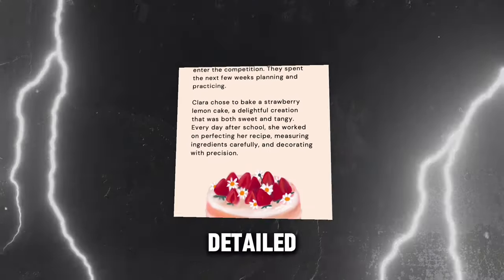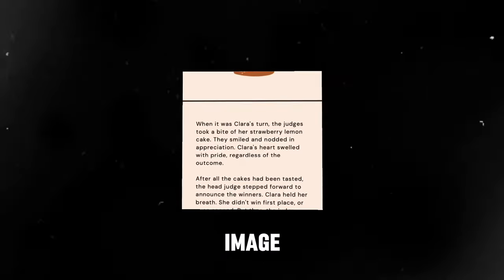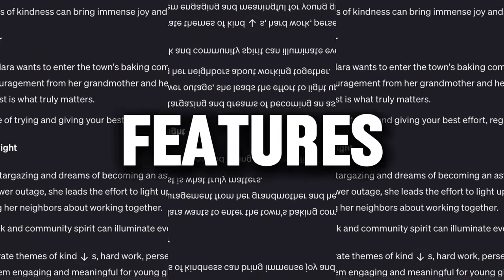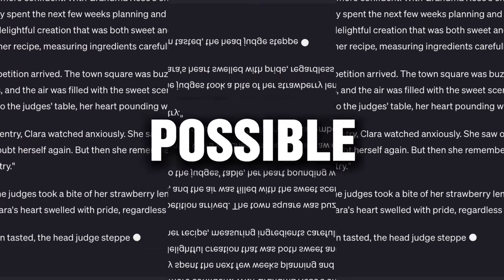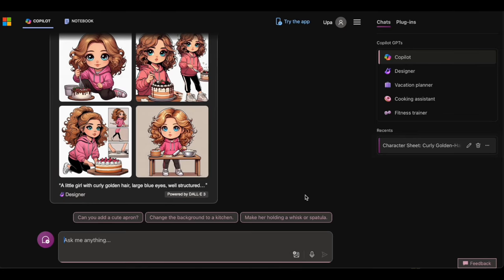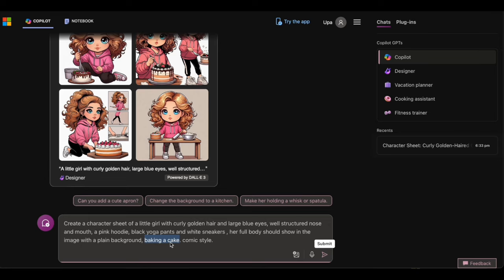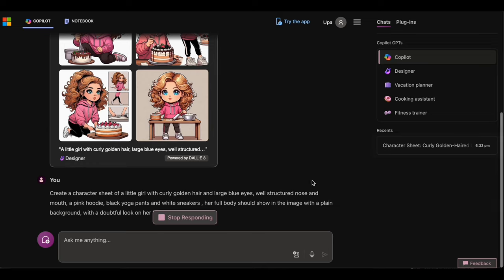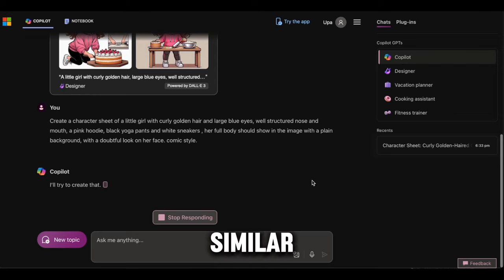The key is to start with an extremely detailed description of the character's appearance when generating the first image. This initial prompt should cover everything from hairstyle, facial features, clothing, body type, etc. For example: 'Create an illustration of a little girl with curly golden hair, large blue eyes, a well-structured nose and mouth, wearing a pink hoodie, black yoga pants, and white sneakers. Show her full body with a plain background in a comic book style as she's baking a cake.' Once you have an illustration you like, you can generate new images of that same consistent character by copy-pasting that original detailed description into new prompts — just change the ending to describe the new action, pose, or scene you need. You can see how similar and consistent they are.